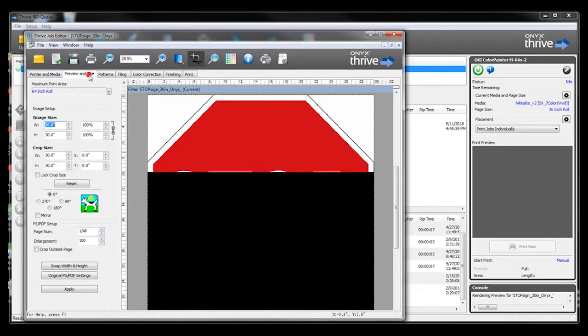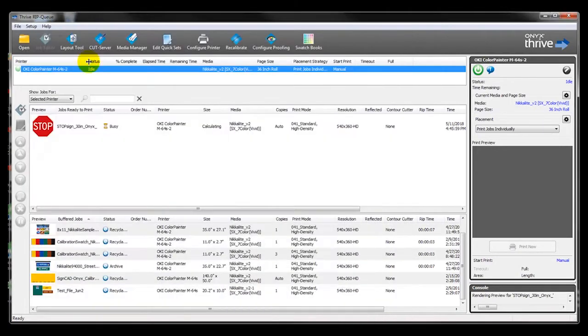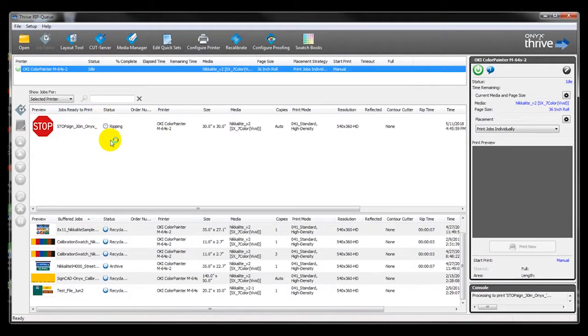The Preview and Size tab will allow you to edit the print size if needed. Then click the Print icon at the top. You will see that the status is Ripping. Once ripped,